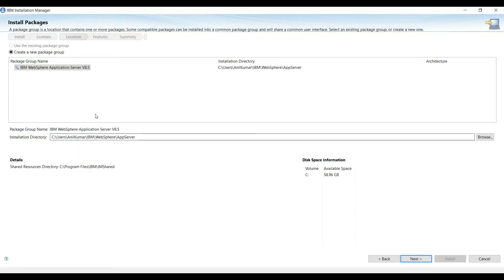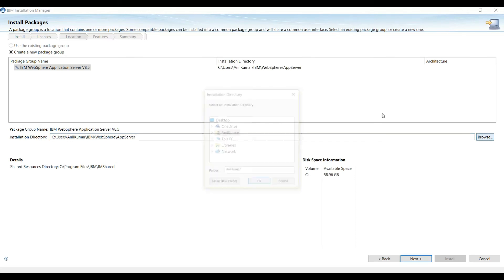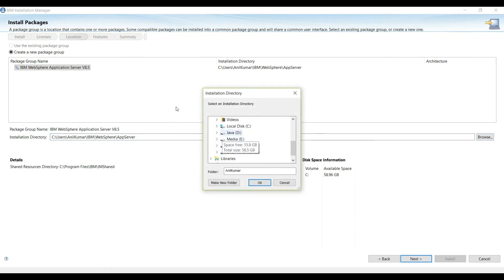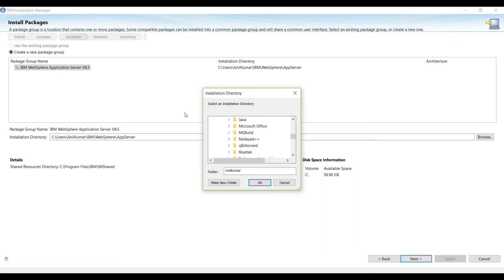Now click Next. And now we need to select a location for our application server, so again we will change it to C drive.